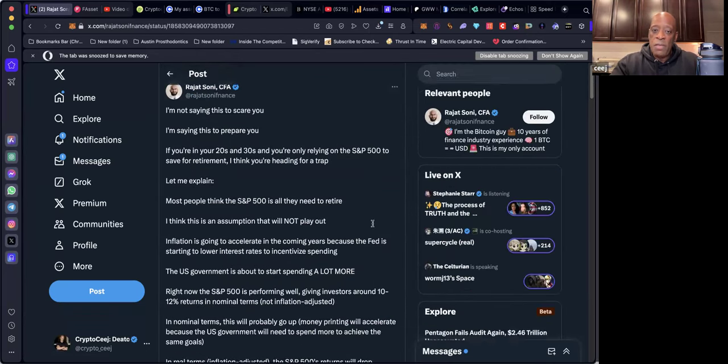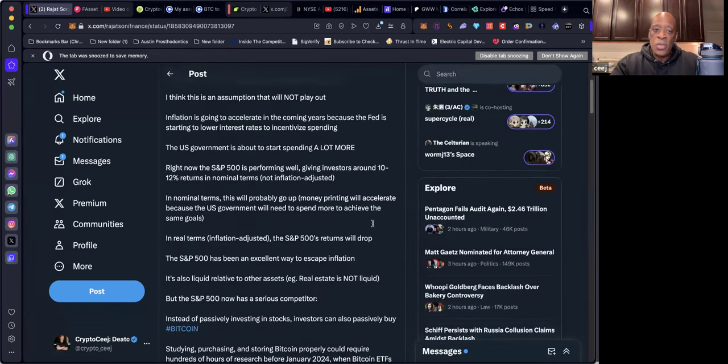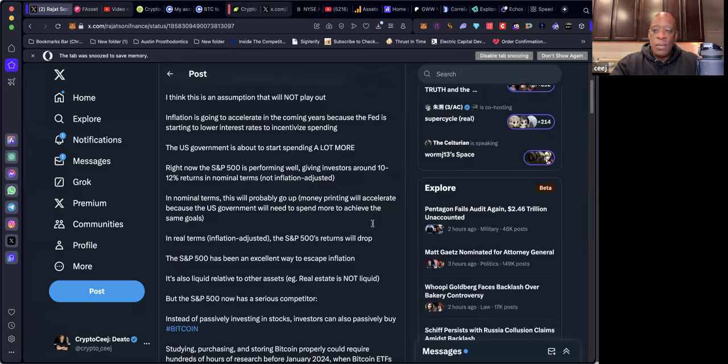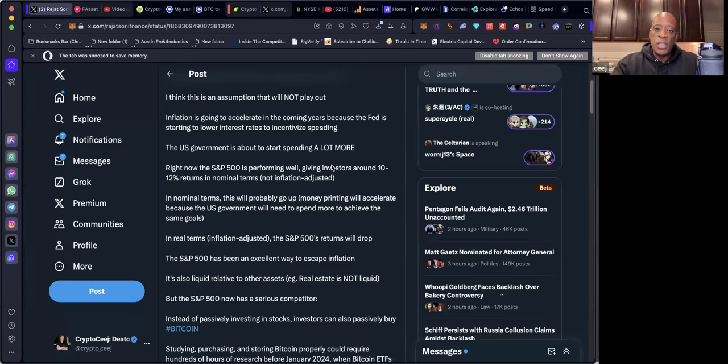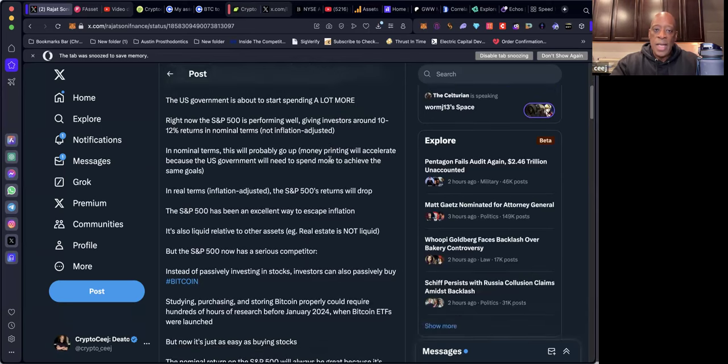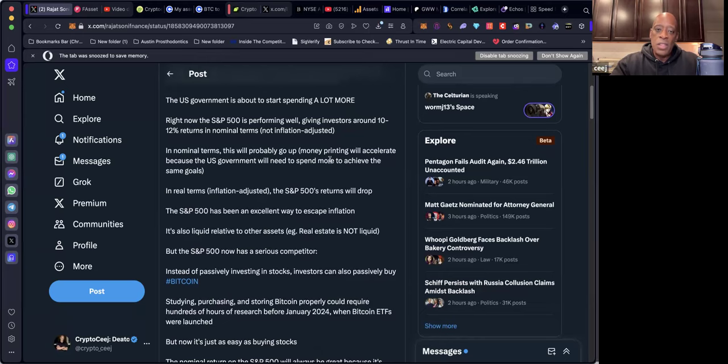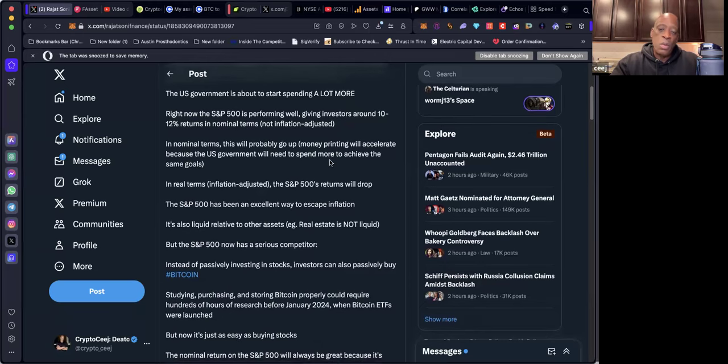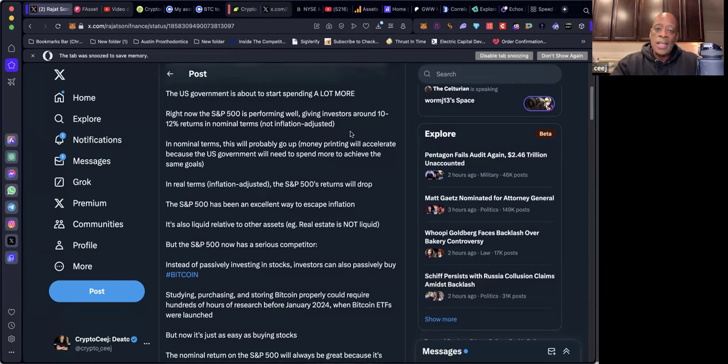Most people think the S&P 500 is all they need to retire. I think this is an assumption that will not play out. Inflation is going to accelerate in the coming years because the Fed is starting to lower interest rates to incentivize spending. The United States government is about to start spending a lot more. Right now the S&P 500 is performing well, giving investors around 10 to 12 percent in nominal terms, not inflation adjusted. A whole year for 10 to 12 percent in nominal terms.